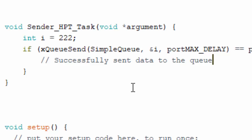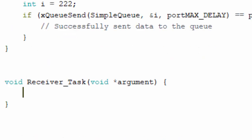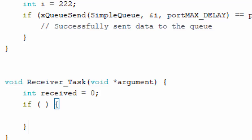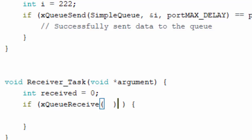We compare the return value using double-equals with pdPASS, which indicates the data was sent successfully. Similarly, we have a receiver task which will receive the data. The xQueueSend function sends the data, and the receiver task picks it up. We need to create an integer variable to receive the data and an if statement to verify it is properly received.